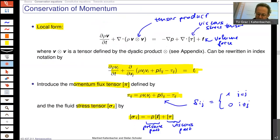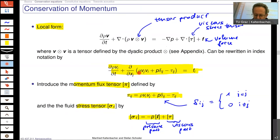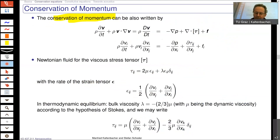In the conservative form of the momentum equation, we have density times the velocity component — the momentum density — within the partial derivative, and the spatial derivative includes the term density·v_j·v_i. You can compute one form from the other without any simplification.